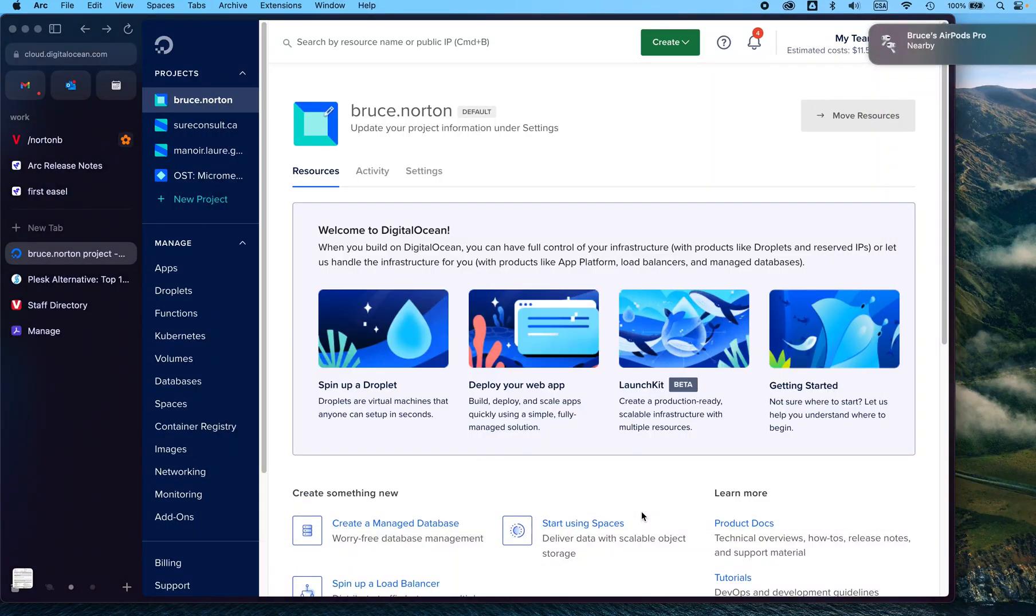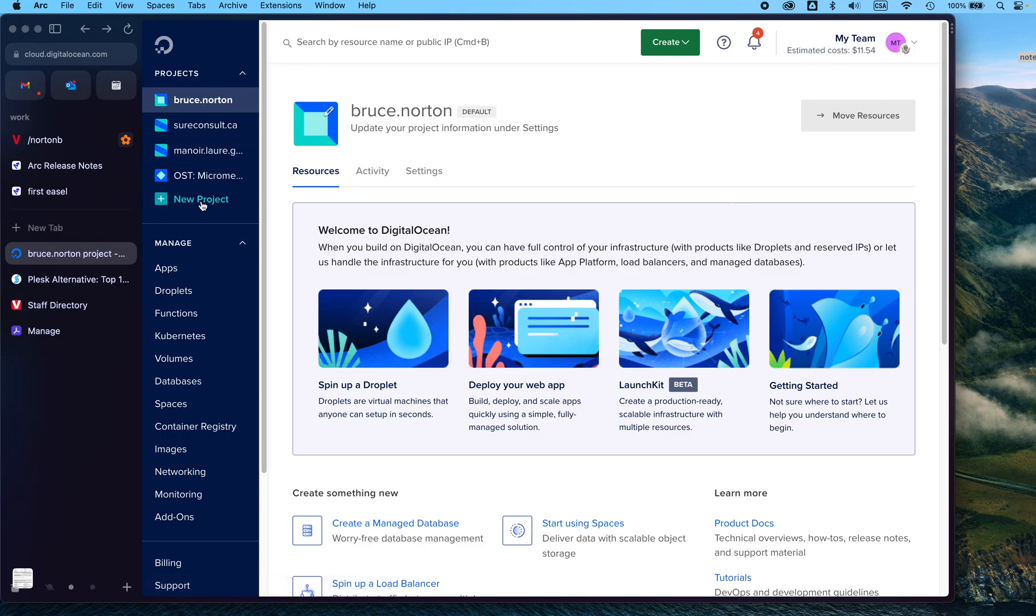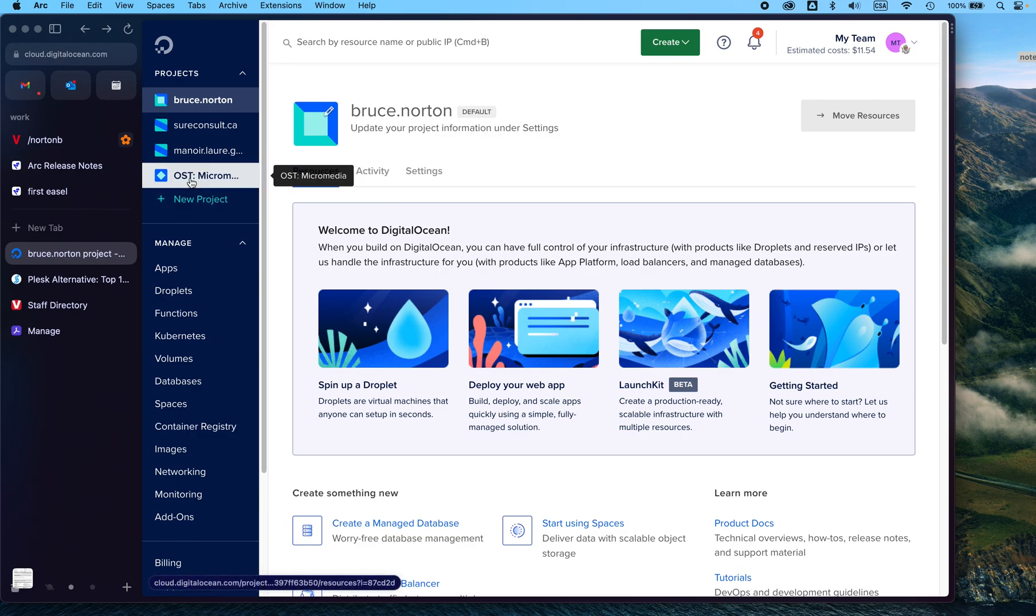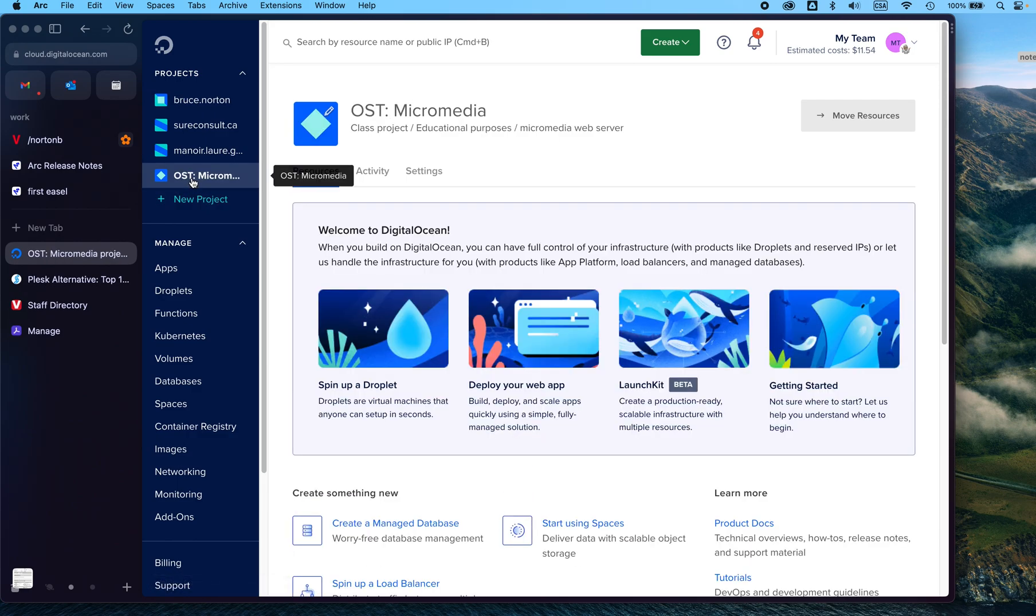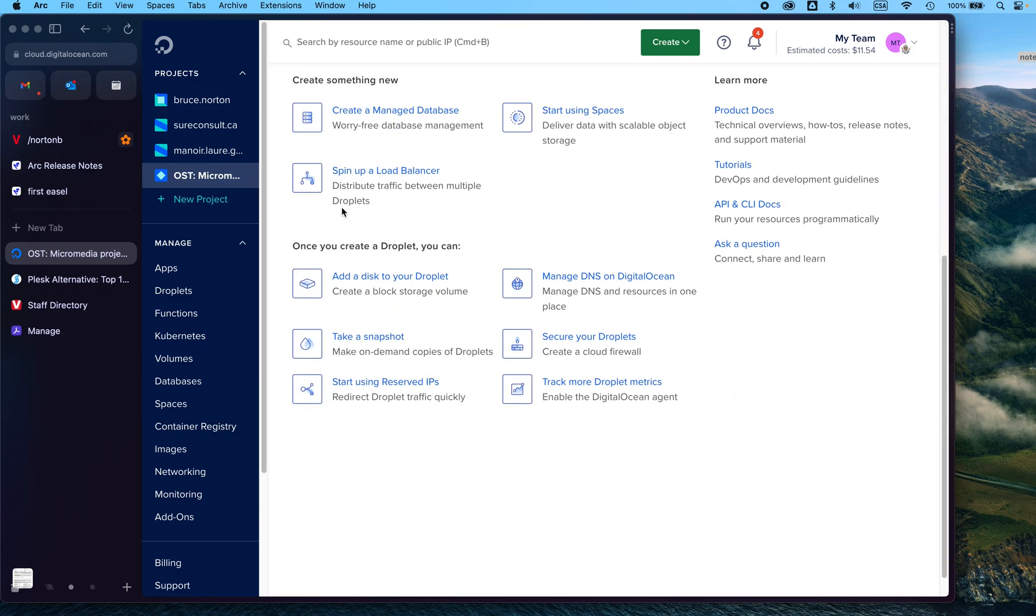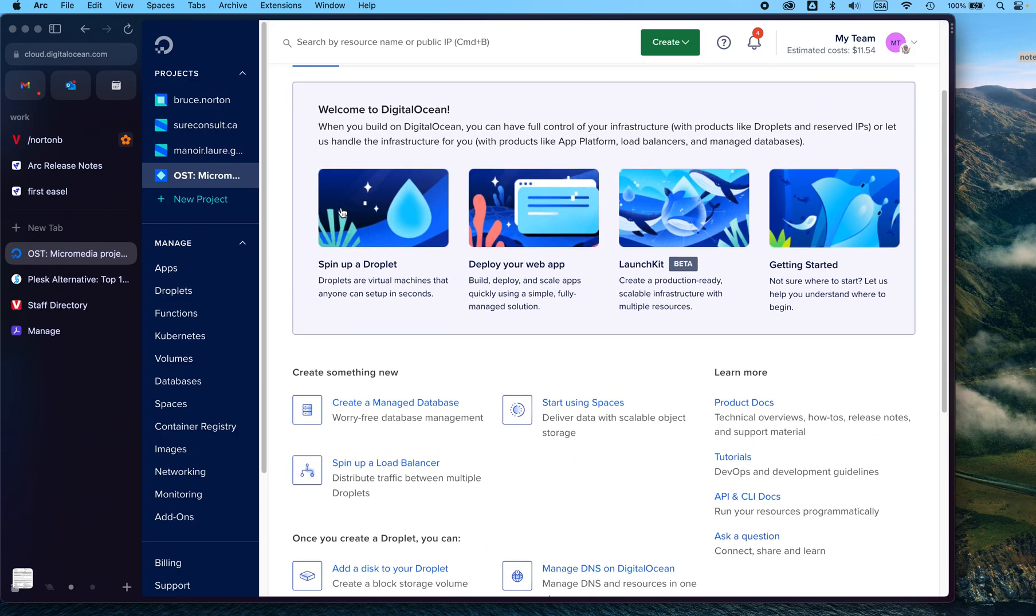So if you want to get started with your own web hosting, you can go into DigitalOcean and create a new account. You can see here I've set up a project, and then what I would recommend, although there's lots of options, is that you create a new droplet.